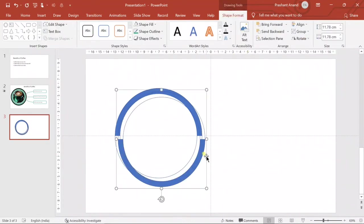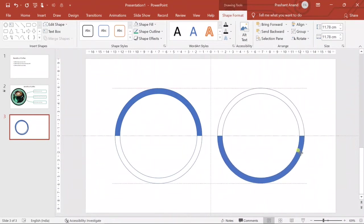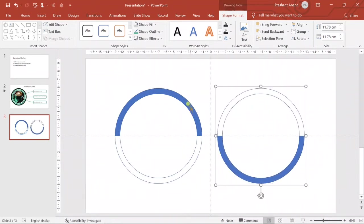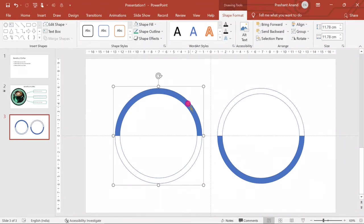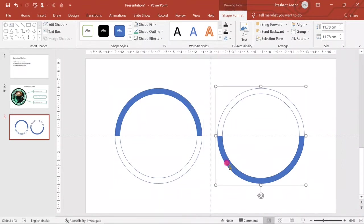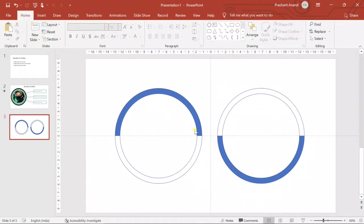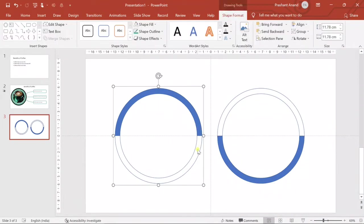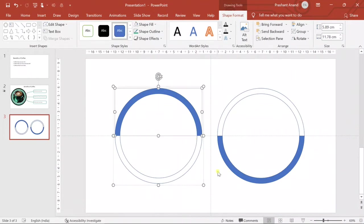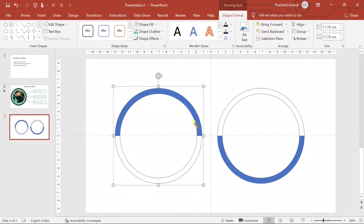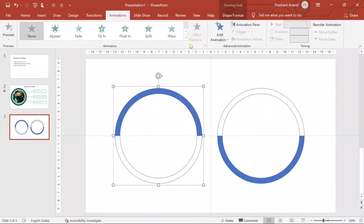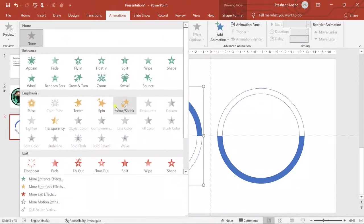Now we will create another copy of it by pressing Ctrl+D, and then we will flip it vertically. So now we have two circles — one is colored at the top and the other one is colored at the bottom.